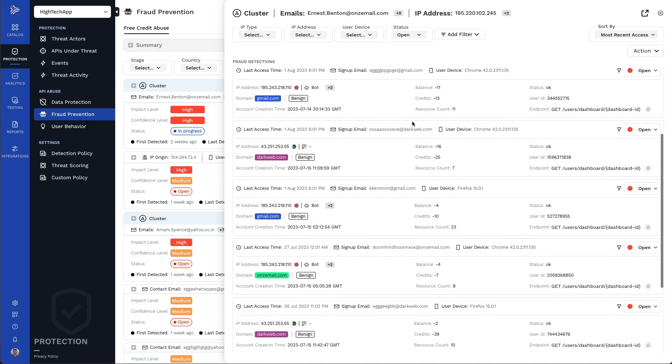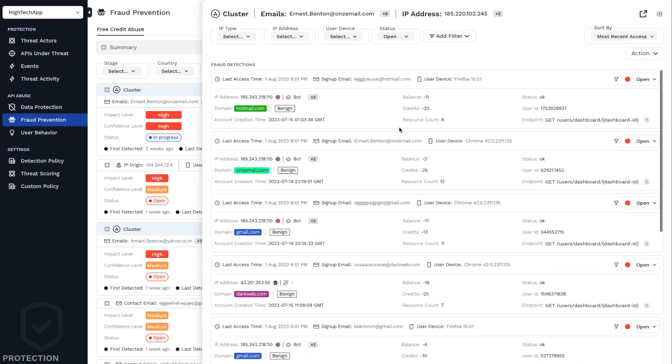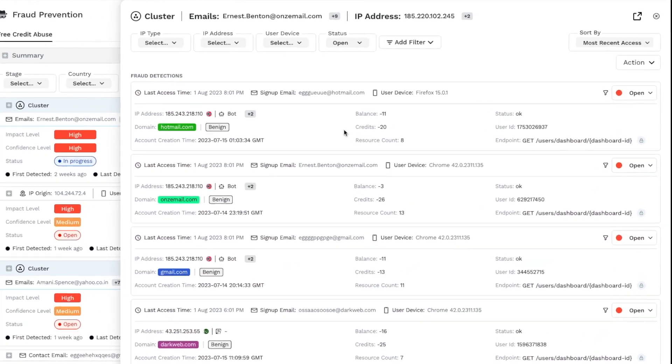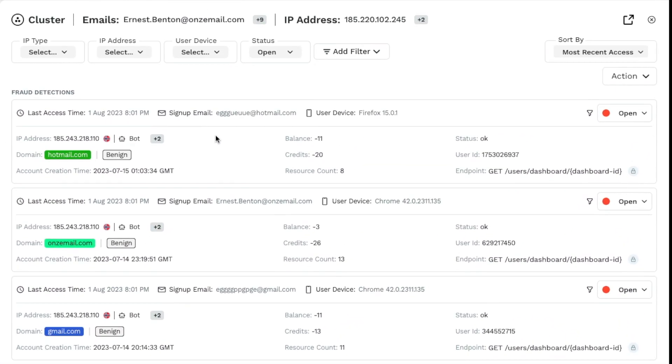In this use case, each row represents a disposable account that was created to get free credit. You can see the user ID and the API endpoint used to create the account.